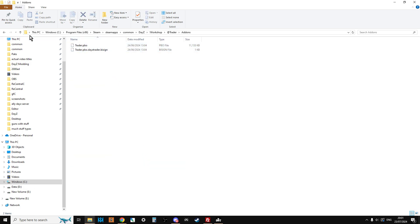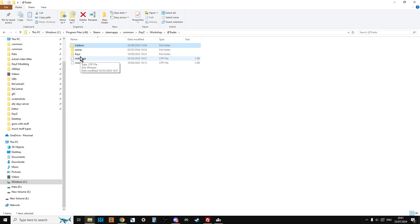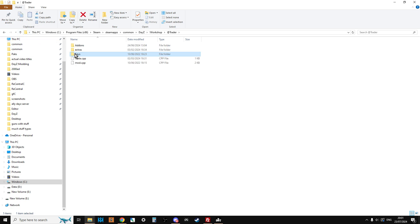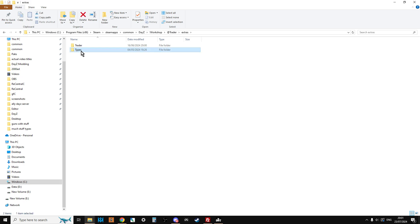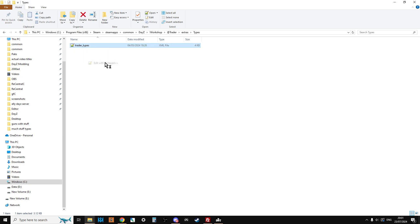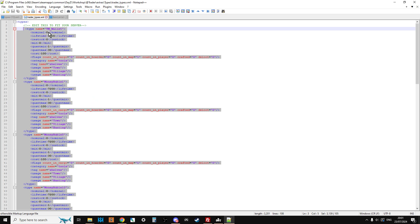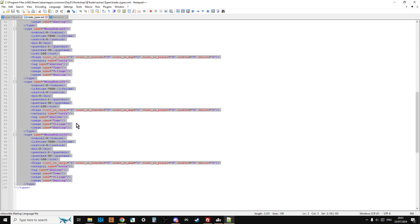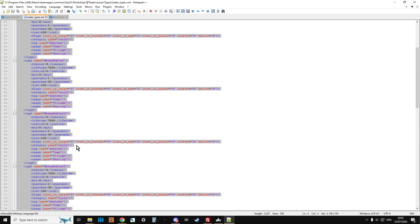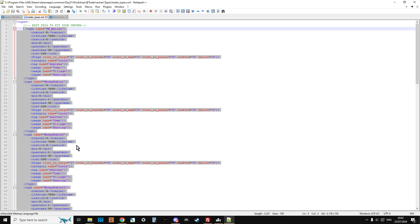So we get the add-ons, which are the PBOs that do the heavy lifting. We get the key that we need to add to the key folder on our server, and then we get the extras. In the extras we get the types — if we open this up with Notepad++ we can see this includes a wallet and some money. Whenever a mod introduces extra things into the game, there should always be some sort of types entry, because without it the server doesn't know how long that thing should persist, and items like the money rubles will simply disappear on server restart.